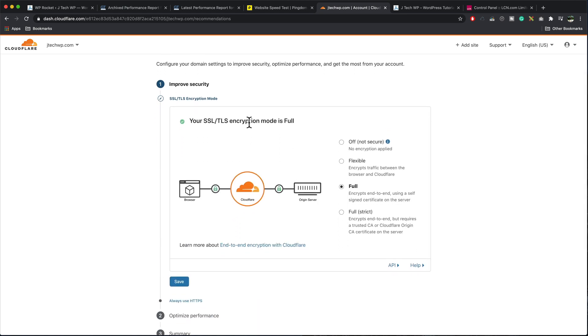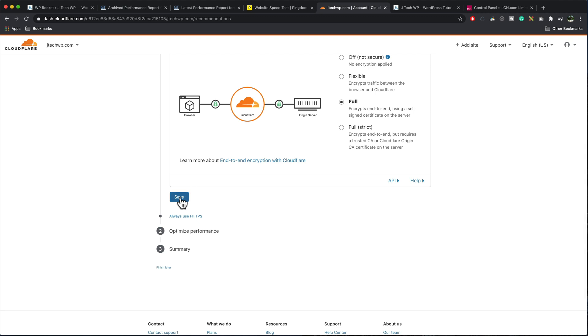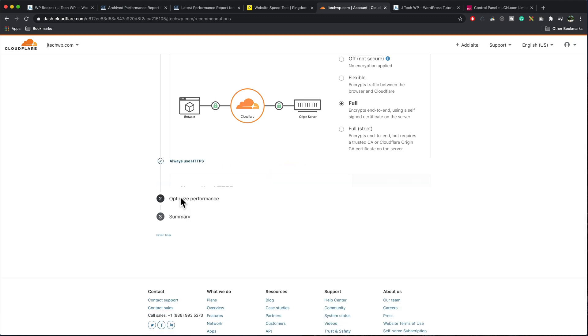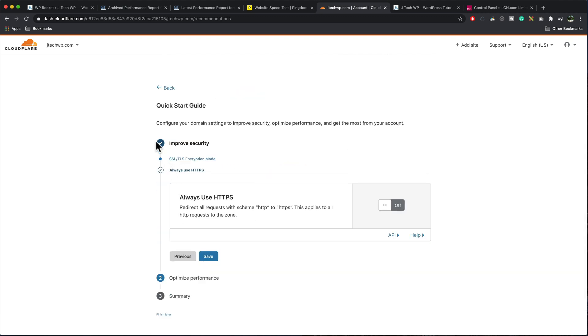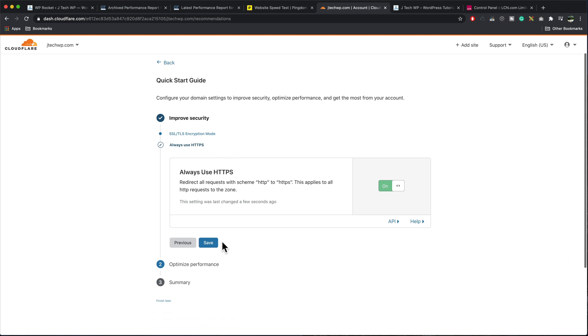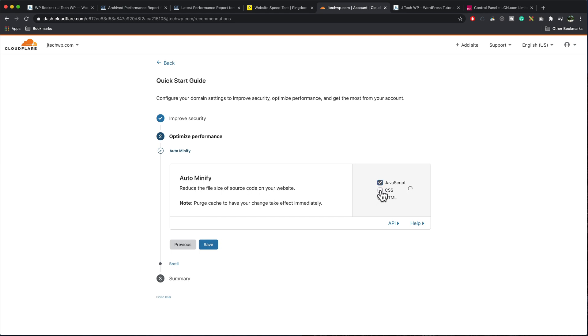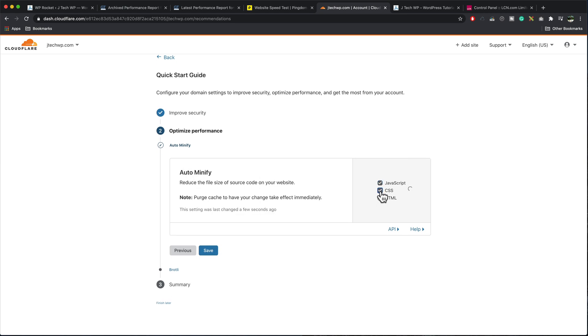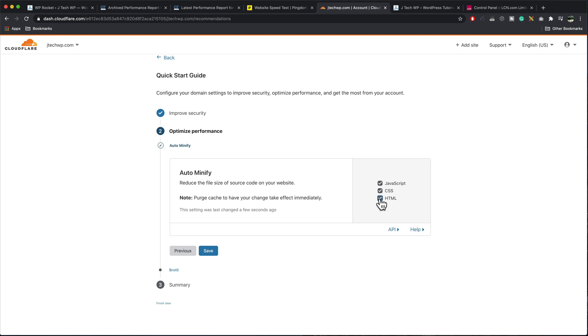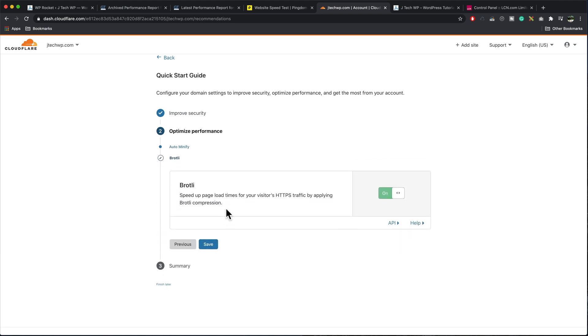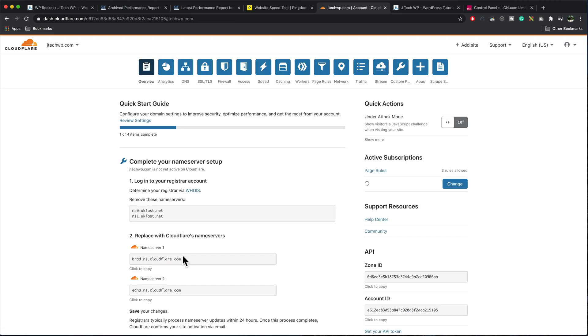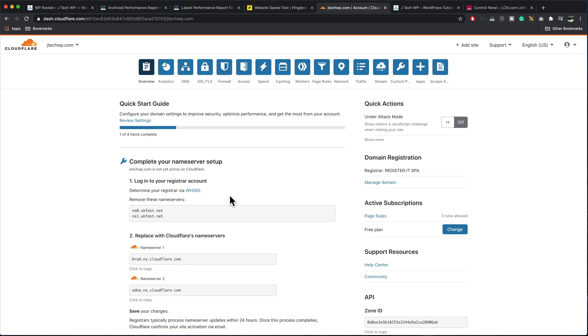Set encryption to full. Press save. To improve security, we want to turn this on because we always want to use HTTPS. I press save. And we want to tick JavaScript, CSS, HTML, press save. Brotli turn that on because that's a system made by Cloudflare that helps speed things up. Press save. And then once you're done, press finish. And that's that part of Cloudflare set up.